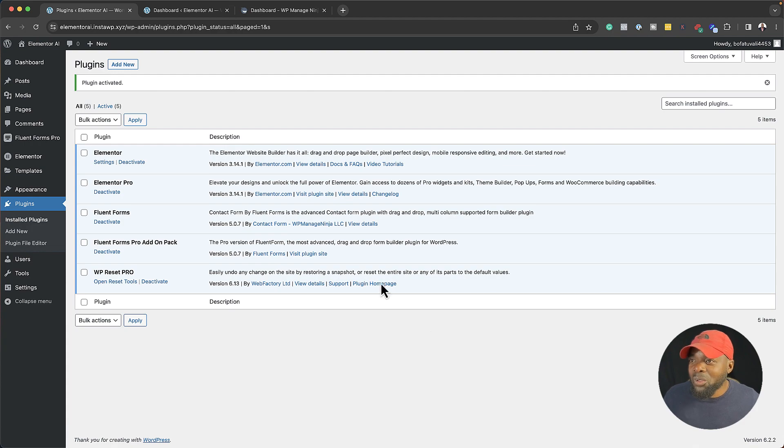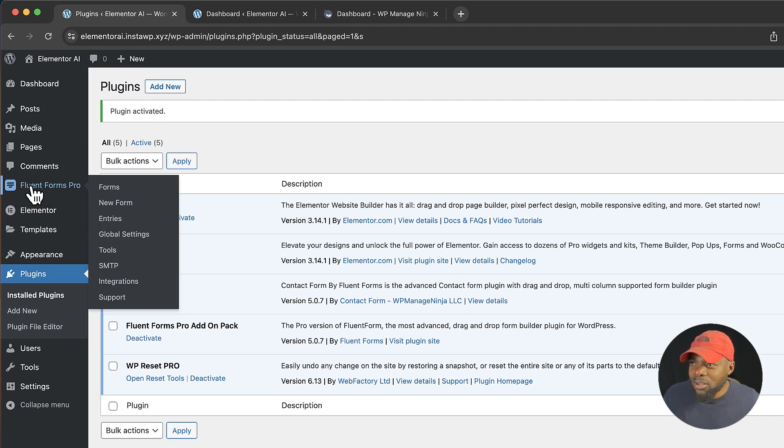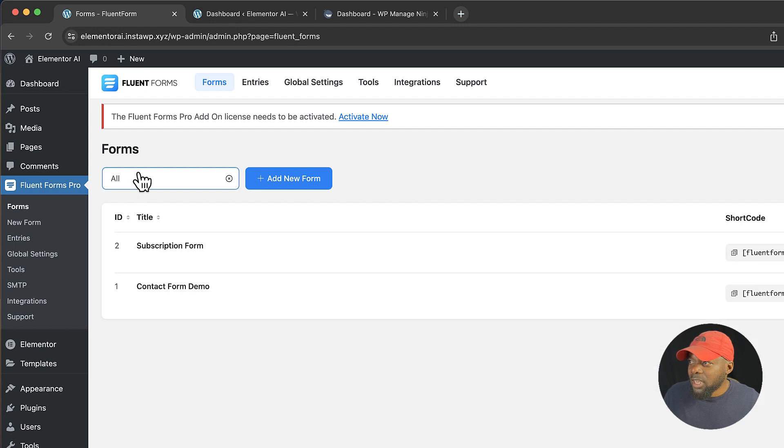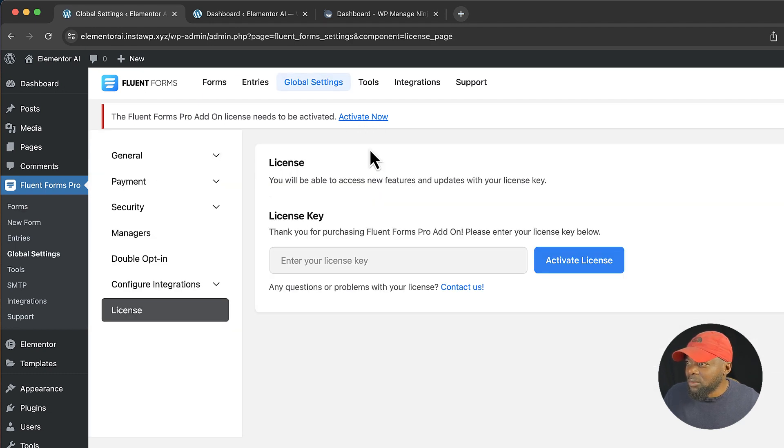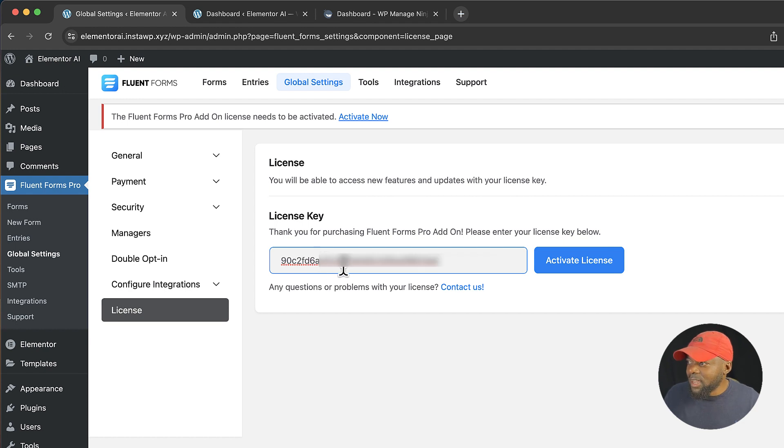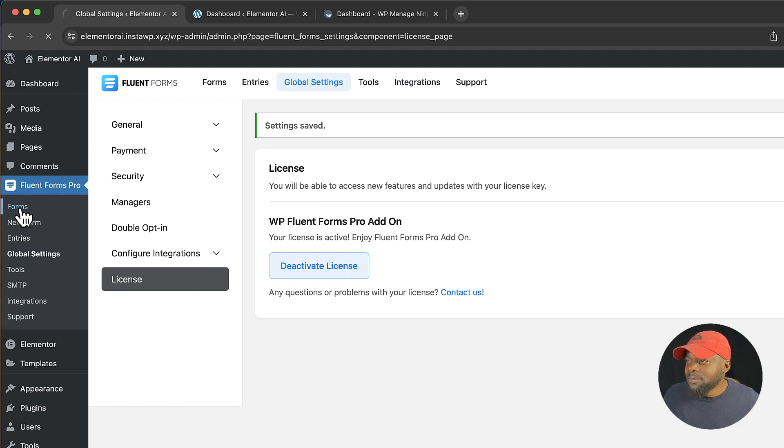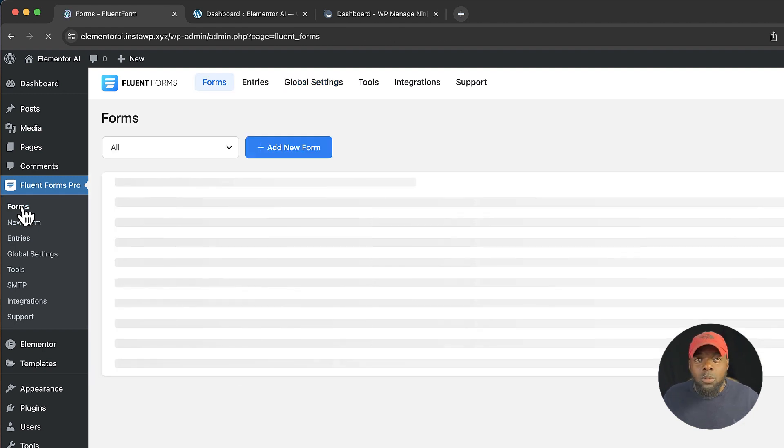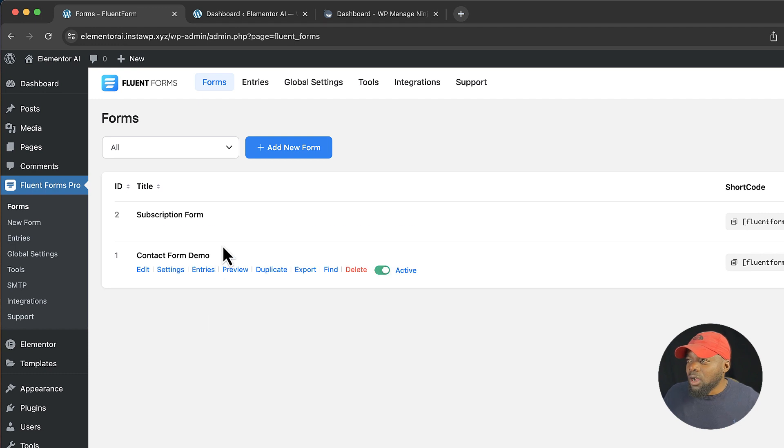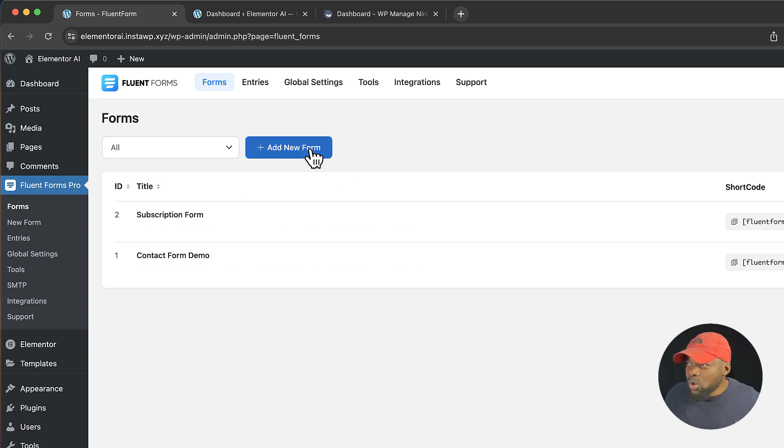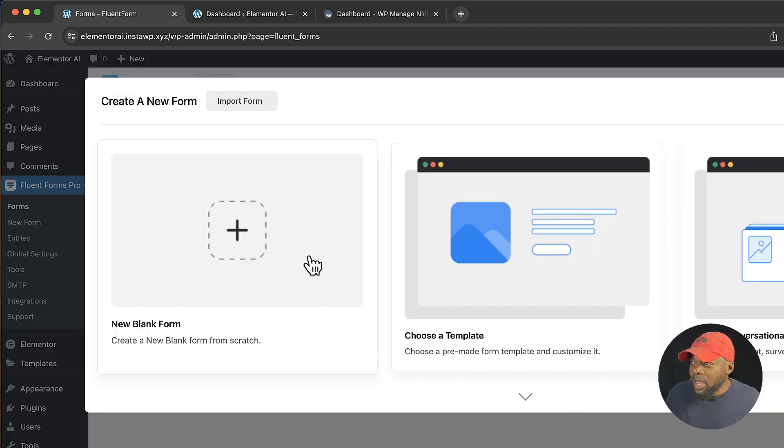So to create a form, all you have to do is come over here to Fluent Forms Pro, click on forms, and I just need to activate my license quickly. I'm going to click on activate now, paste my license in here, and then activate license. Excellent. So now we're going to say forms. When you click on forms it will show you all the forms that you have here in a list, but we want to create a brand new one so I'm going to click here on add new form.